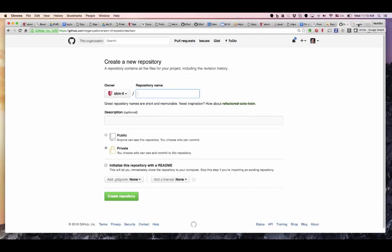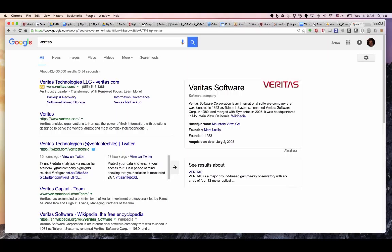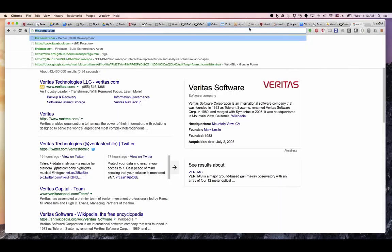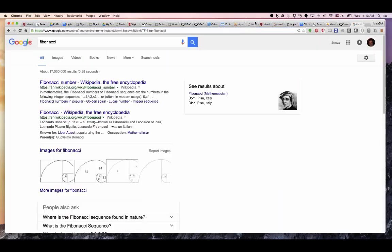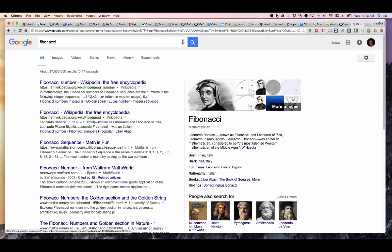I'm going to get a new repository and call it Fibonacci. First problem: I don't know how to spell Fibonacci — is it two b's or one? It's one b and two c's. I'm also trying to get a picture of the man. Fibonacci — fantastic, we have a picture.